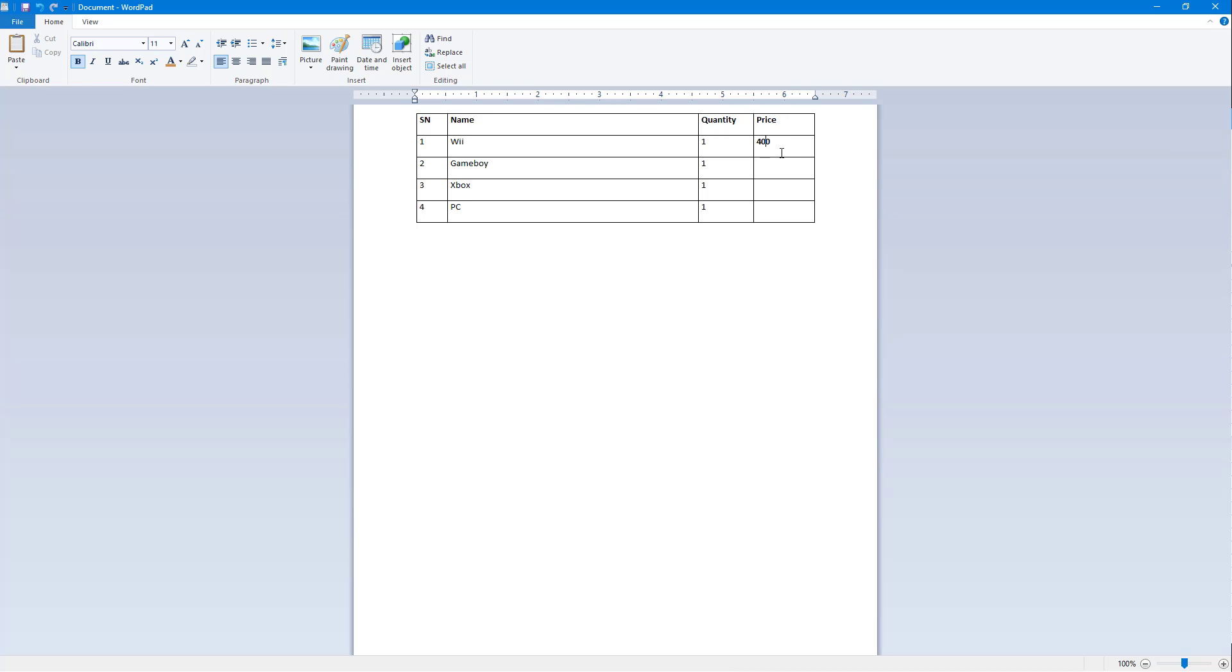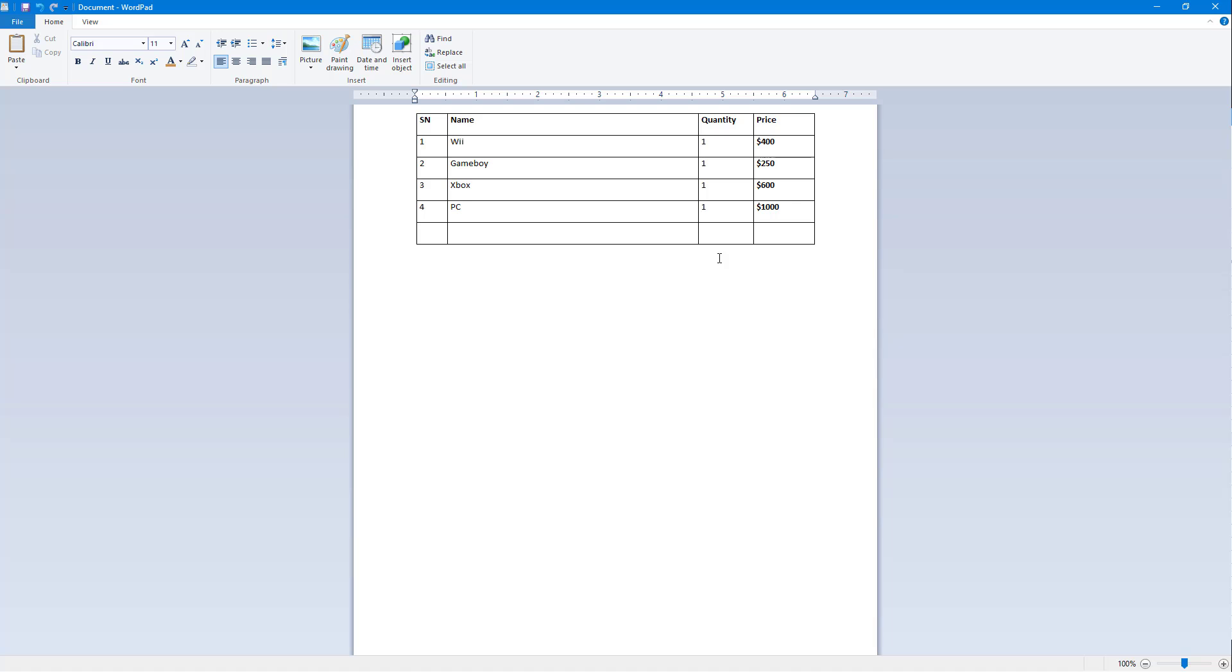For Wii I'm going to say $400. For Gameboy let's say $250. For Xbox let's type in $600, and for PC let's say it's going to be $1,000. Press tab again and now you can add in more content as you wish.